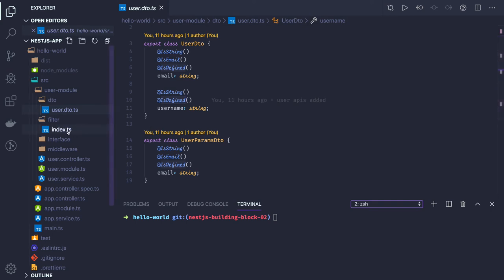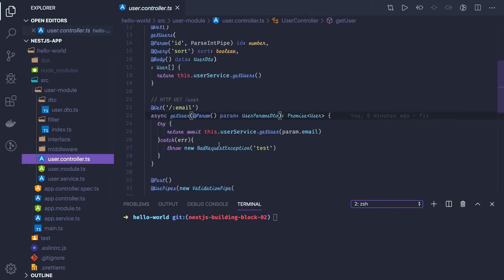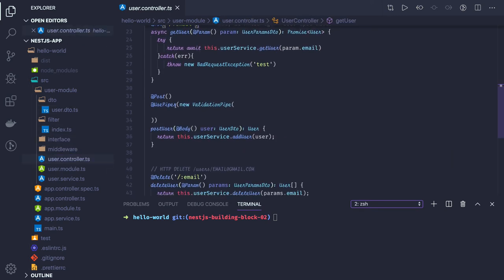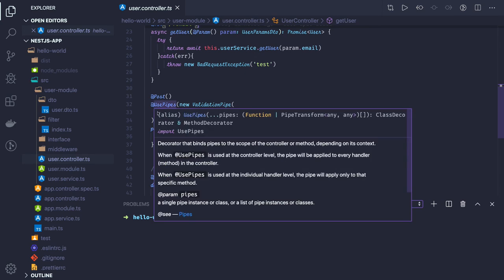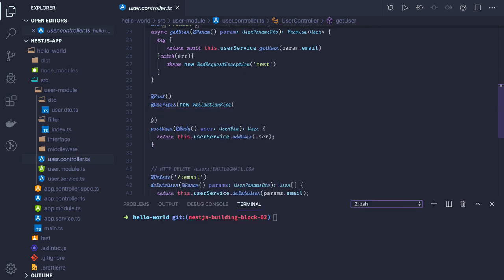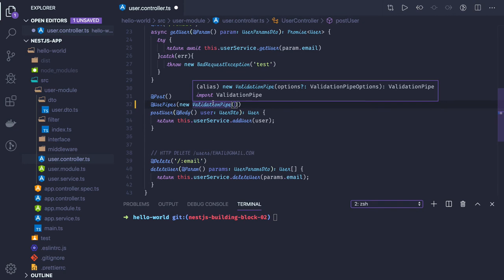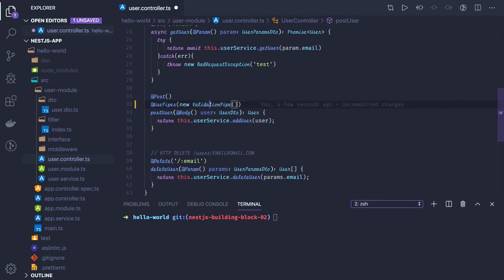Now if we just try to see how we are doing it in the controller, we can add a new ValidationPipe using @UsePipes. We are using the existing built-in ValidationPipe, but if you want to use your own custom class you can also do that.